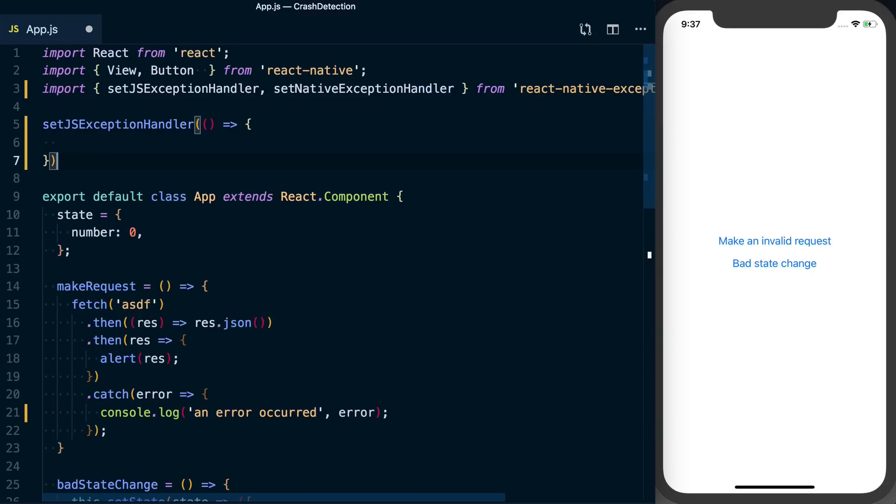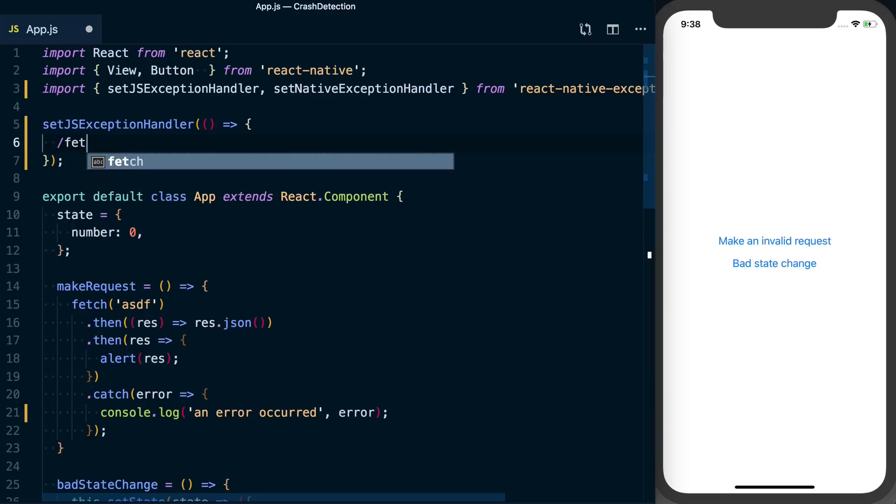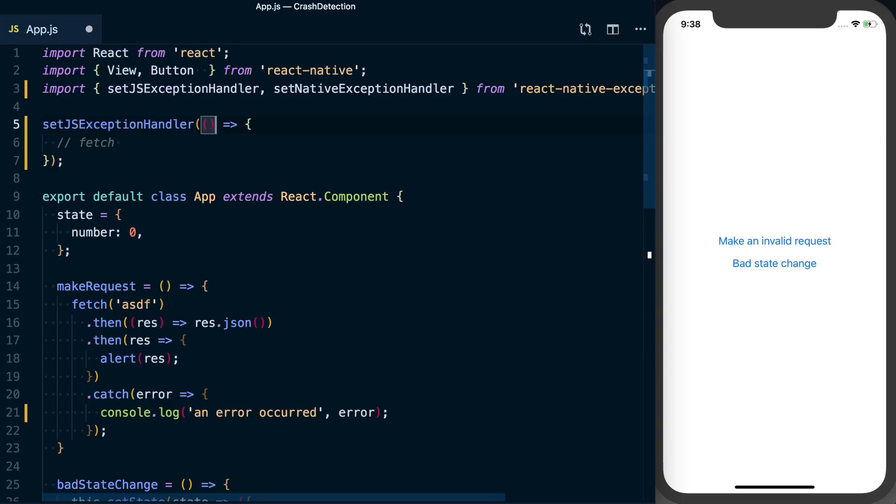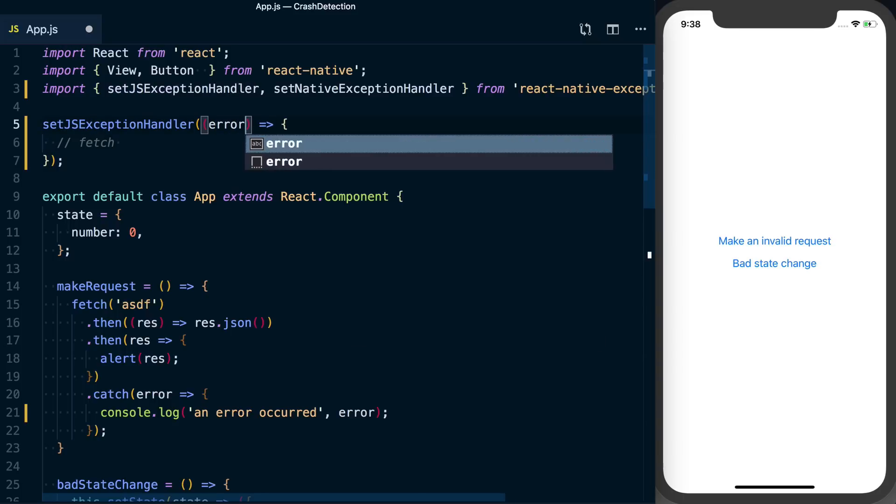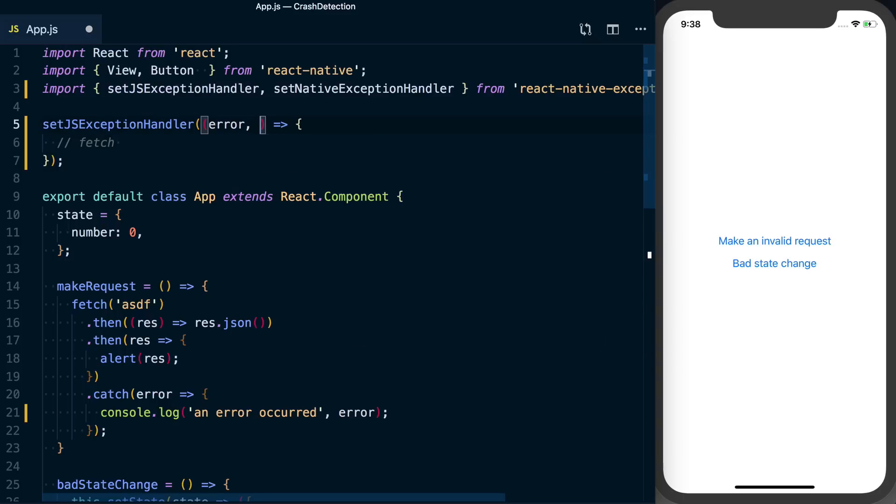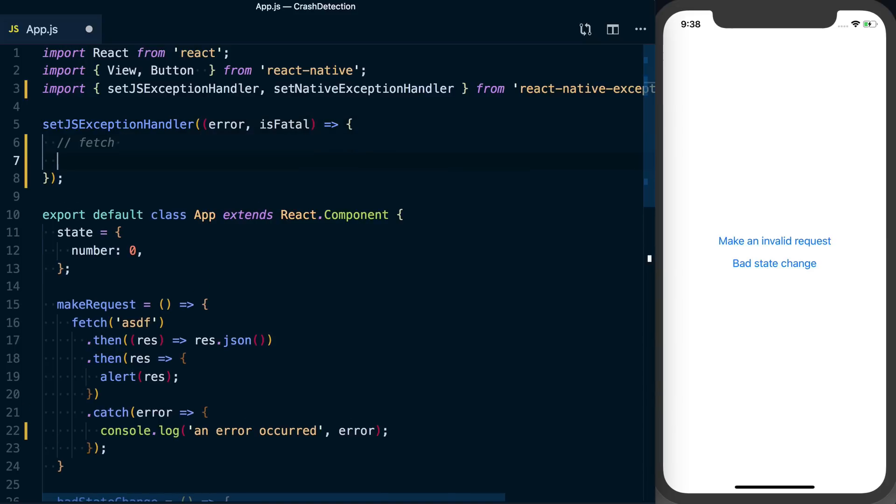And in here is where we actually handle that error. So for example, you could do a fetch to some API on your server where you can go ahead and log those errors. So this setJSExceptionHandler is going to take two arguments. We're going to get the actual error message and then we'll find out if it's a fatal error that will make the application crash.